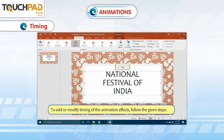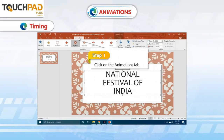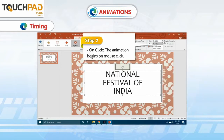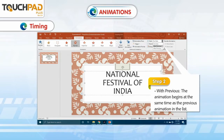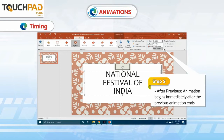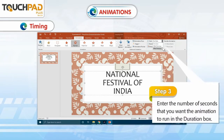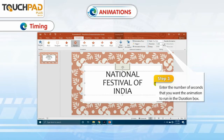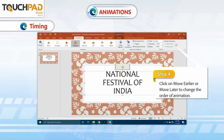To add or modify the timing of animation effects, follow the given steps. Step 1: Click on the Animations tab. Step 2: Click on the Start drop-down list in the Timing group and select any one of the given options — On-click: the animation begins on mouse click; With Previous: the animation begins at the same time as the previous animation in the list; After Previous: the animation begins immediately after the previous animation ends. Step 3: Enter the number of seconds you want the animation to run in the Duration box. Step 4: Click on Move Earlier or Move Later to change the order of animation.